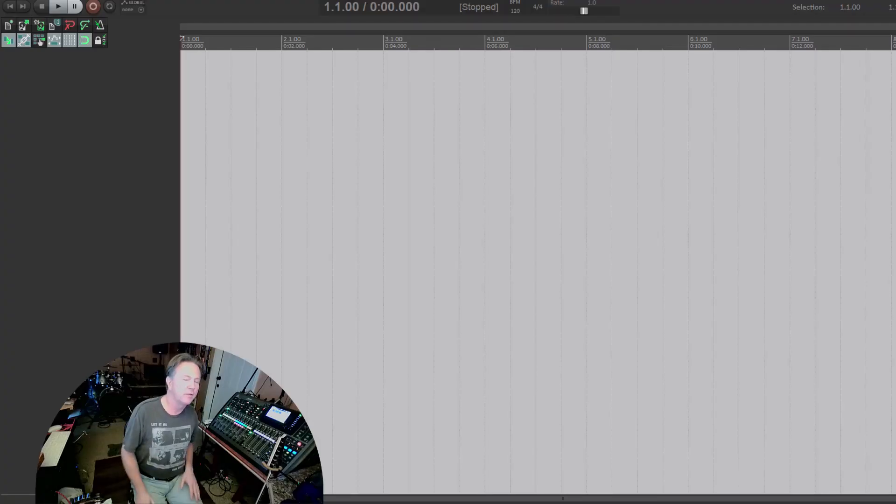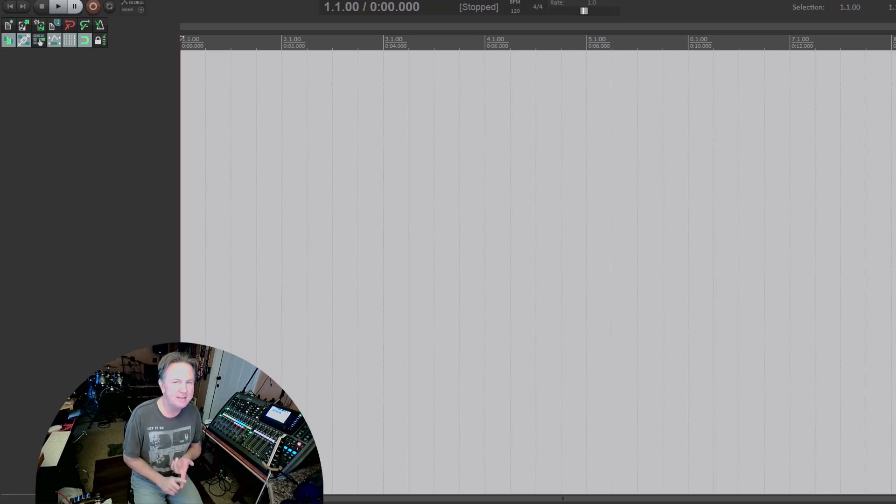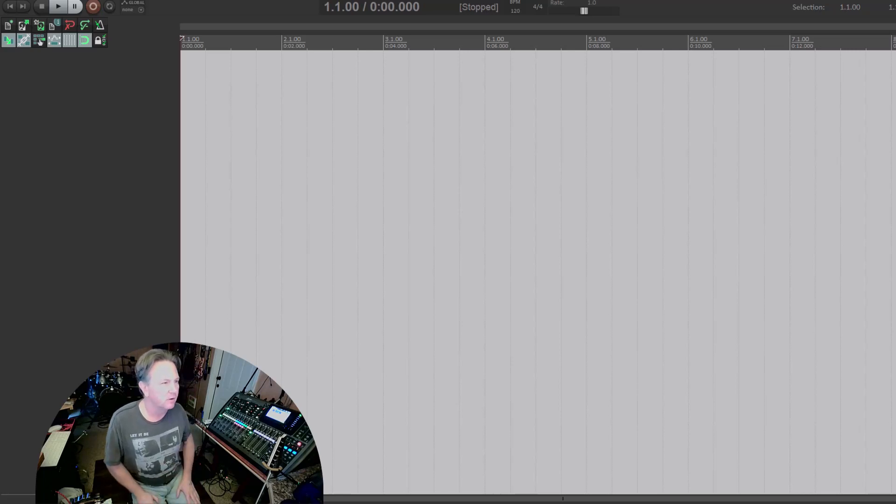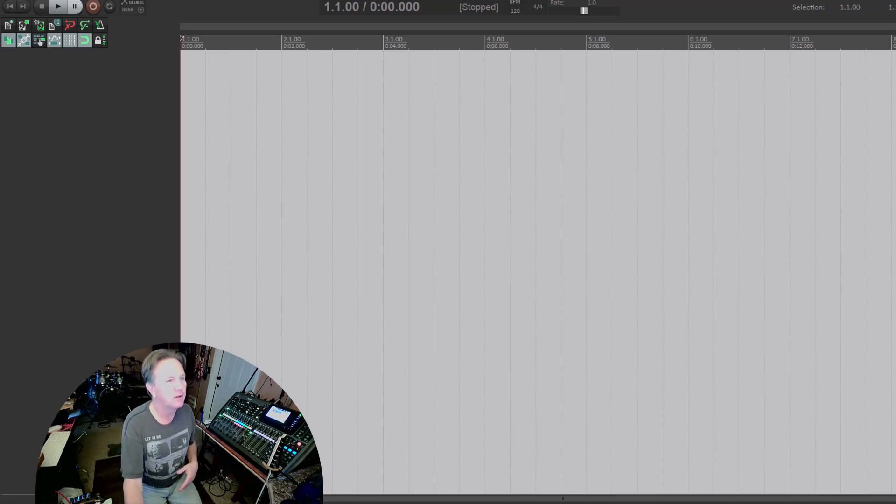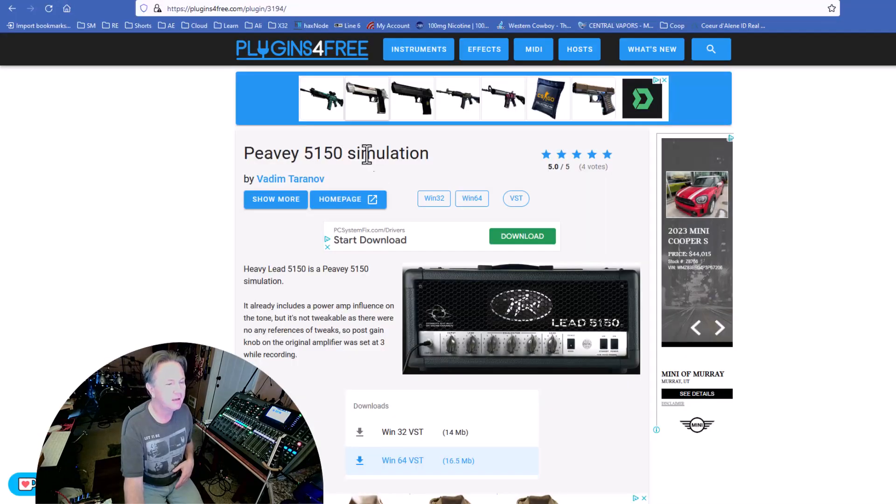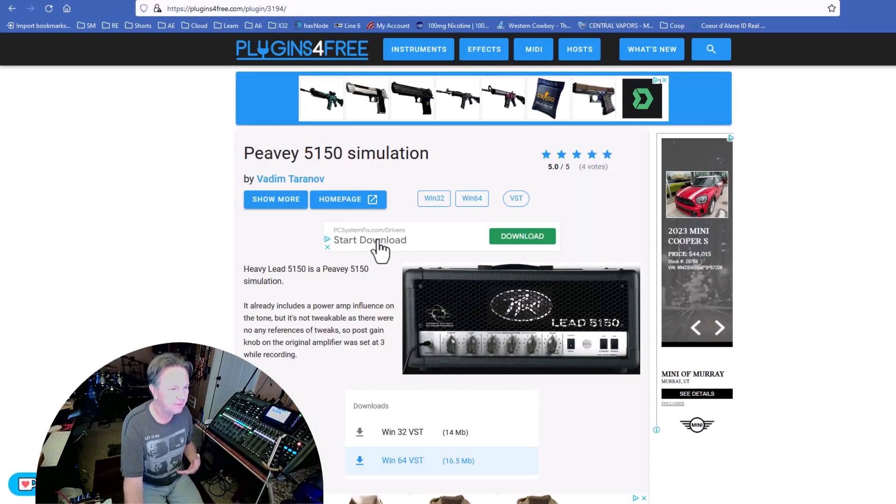Hello and welcome to another episode of Demystifying Home Recording. Today what I'm going to do is I'm going to download the free guitar amp, the 5150.